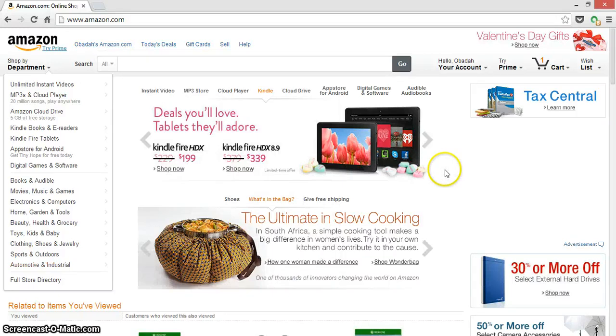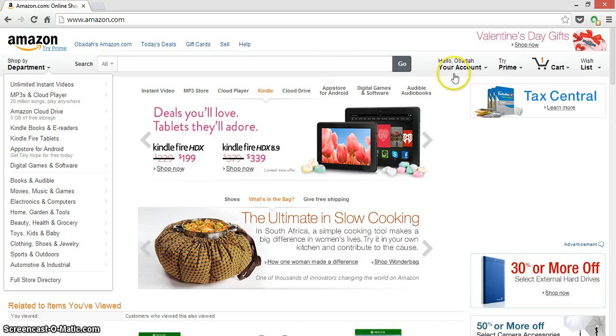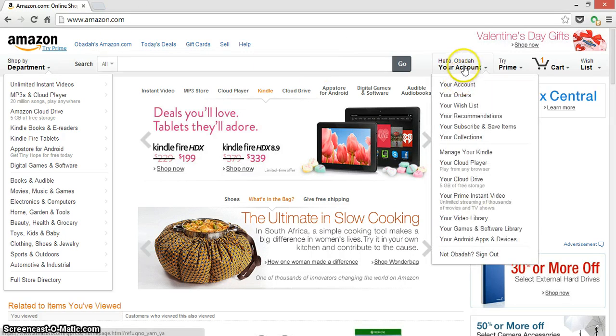Hey guys, Random Entertainment here. This is a quick Amazon tutorial on how to find your messages or emails with the seller. First, you have to go to Amazon.com, then you have to be signed in.